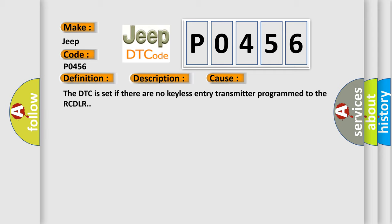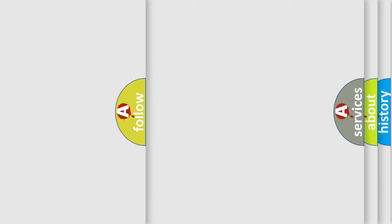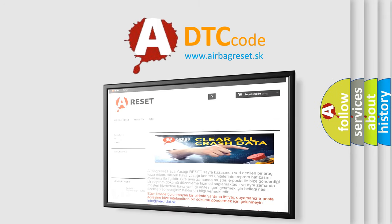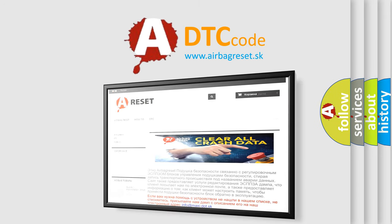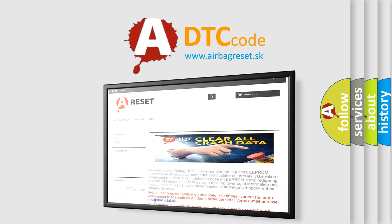The Airbag Reset website aims to provide information in 52 languages. Thank you for your attention and stay tuned for the next video.